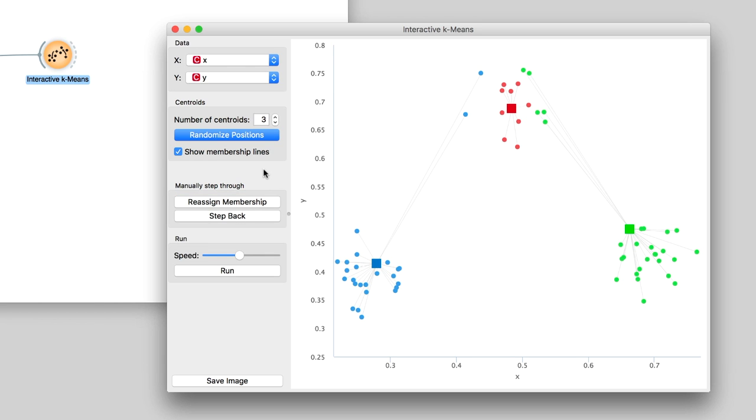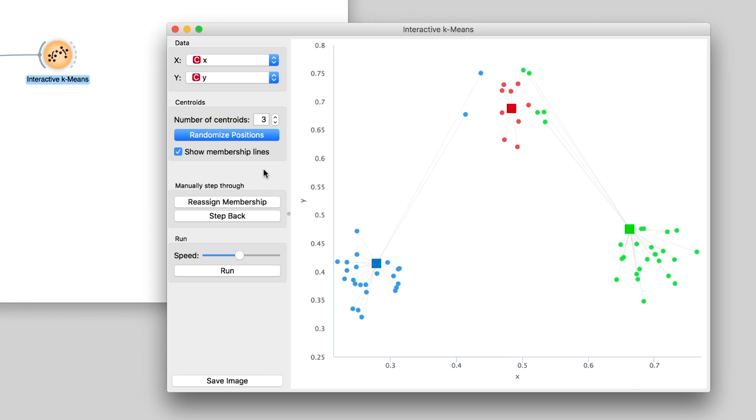Look at the red centroid. Some green and blue points are closer to it than to the other two centroids. We need to reassign centroid membership, so that the data instances are labeled with the closest centroid. We do this by pressing Reassign Membership.